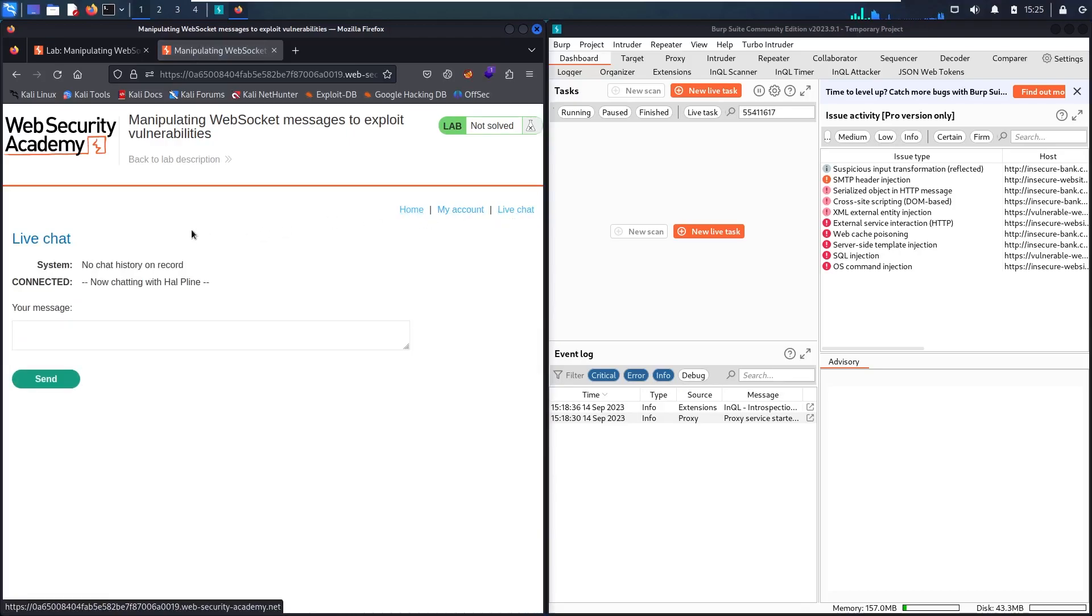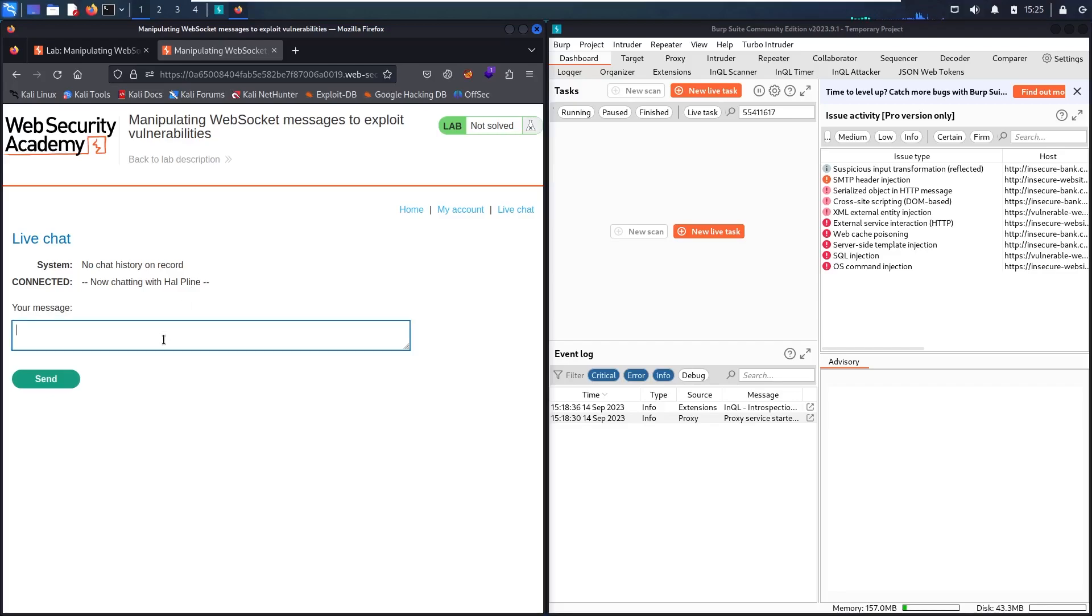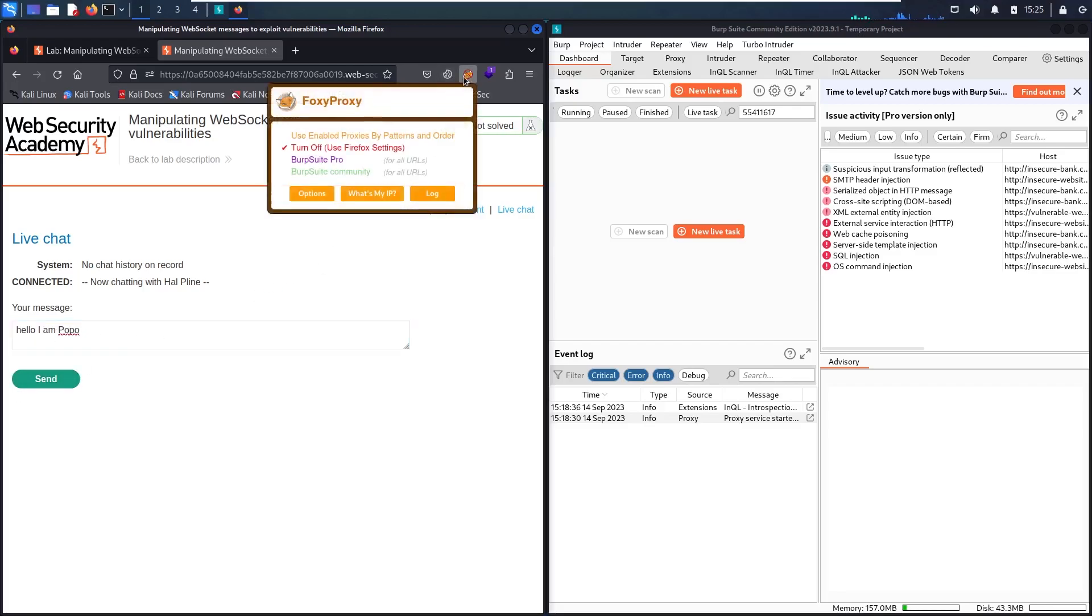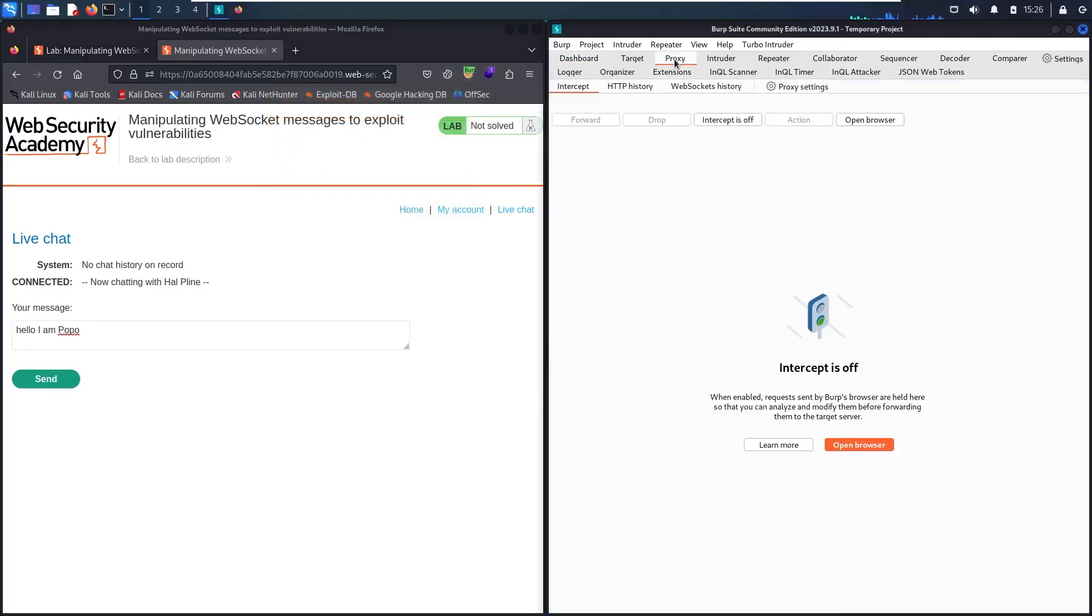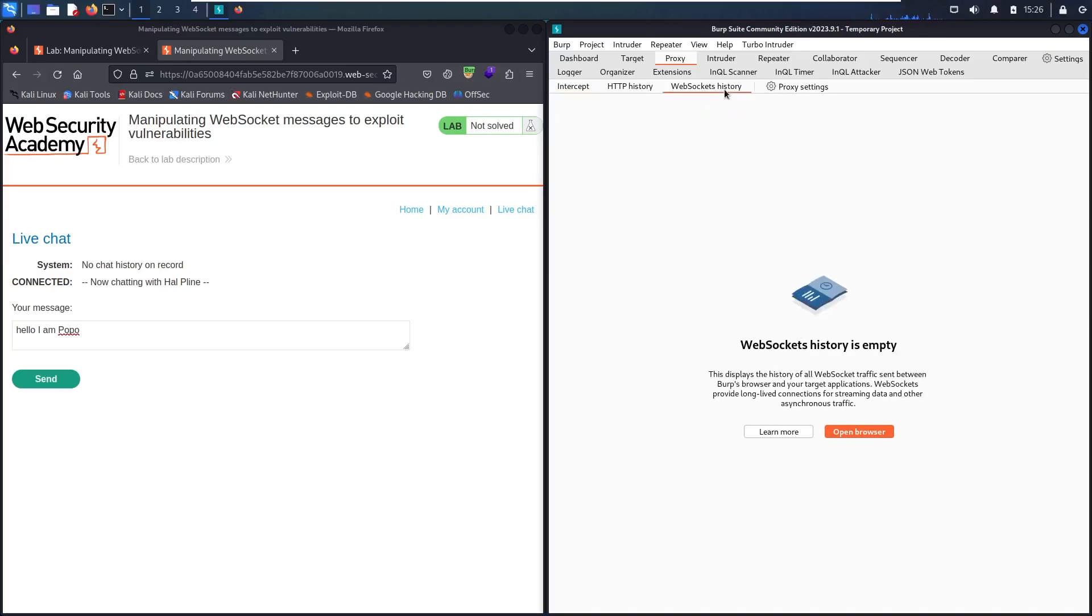Now we can see that we have a real-time live chat. Let me say hello, I am Popo. But before sending it, let me activate Foxy proxy. I'm using Community Edition. Now let me go to the proxy. Let me enter Burp Suite, but in this case I'm not going to HTTP history, I'm going to the WebSocket history, and let me send.